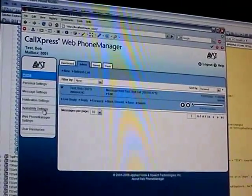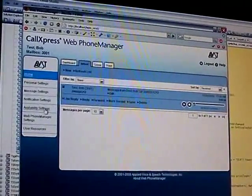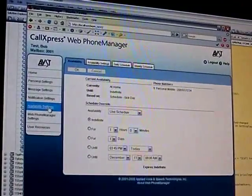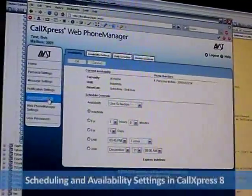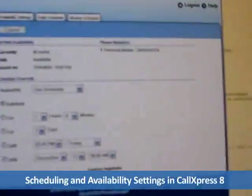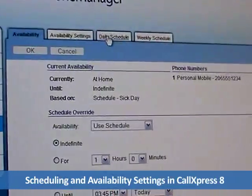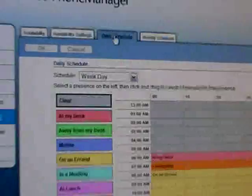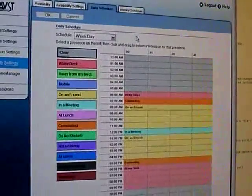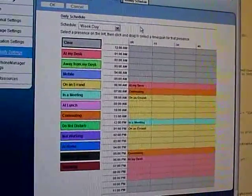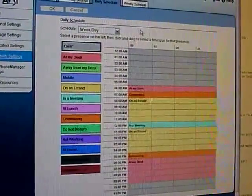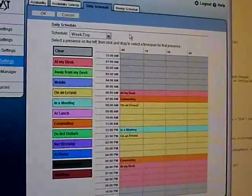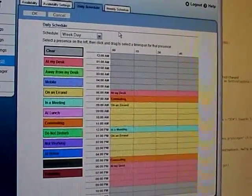Another thing we've been working on is the availability settings that will let you create schedules for basically which phone to call during different times in the day. One of the things we just finished work on is a tool to let users modify their availability schedules. Tell us a little about availability — what is that? That's kind of a new concept.